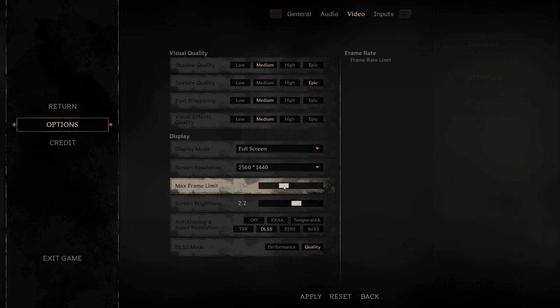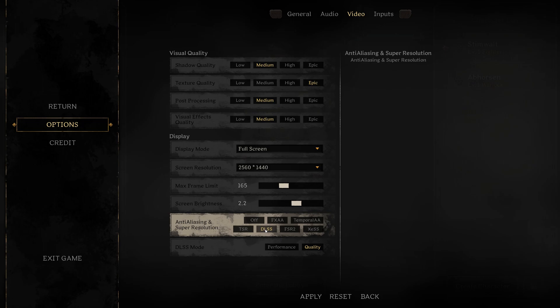If you have an NVIDIA card, you'll use DLSS. And you can pick between performance or quality. Performance is going to give you more frames with less quality.